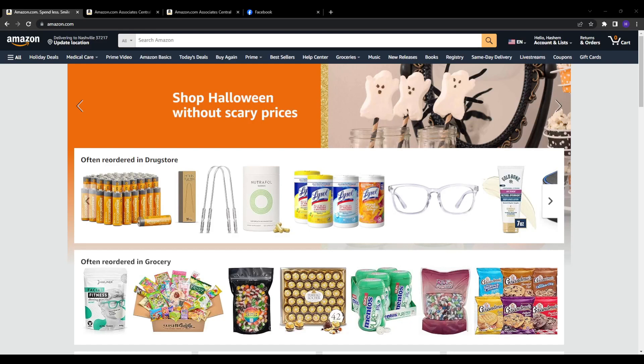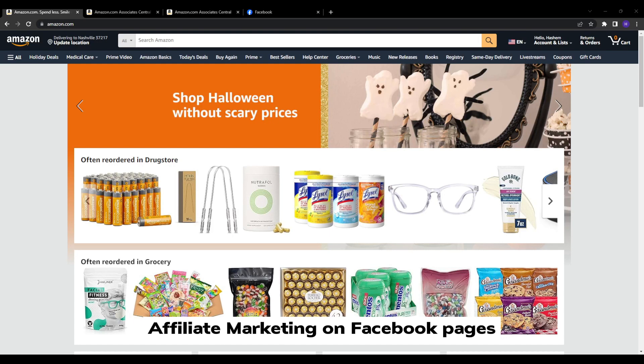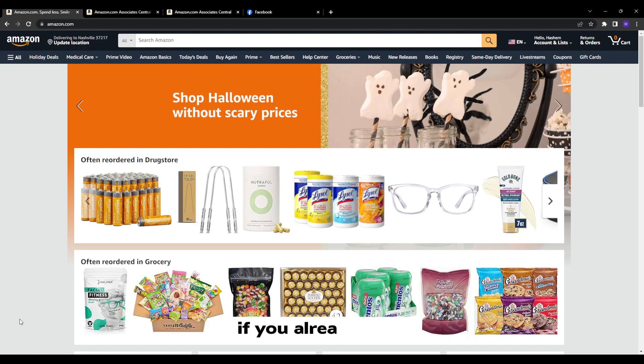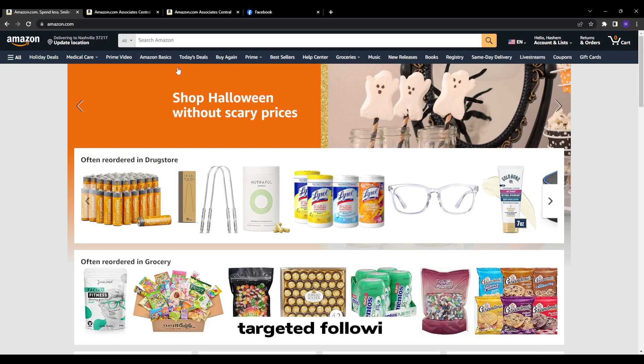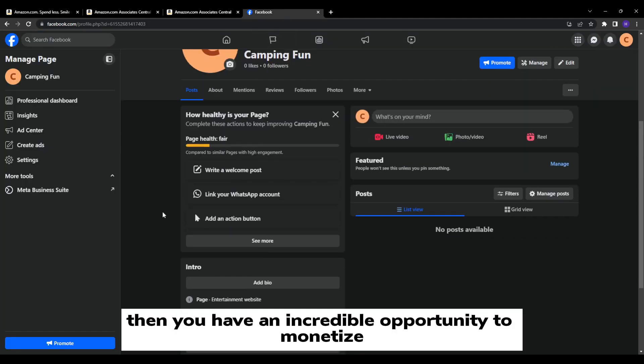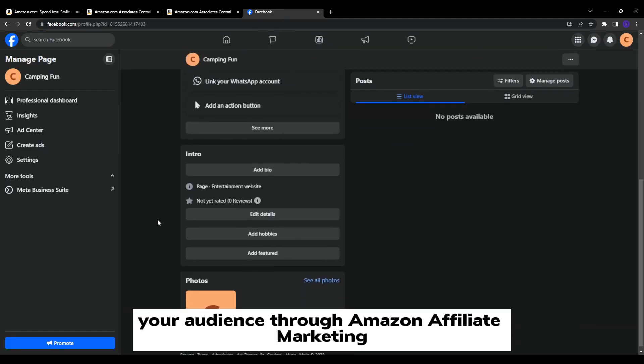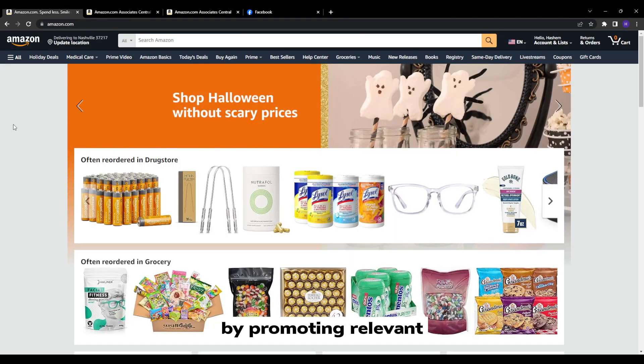Hey what's up everyone and welcome back to our YouTube channel. This video will be a tutorial on Amazon affiliate marketing on Facebook pages. If you already have or want to start a Facebook page with an engaged, targeted following, then you have an incredible opportunity to monetize your audience through Amazon affiliate marketing by promoting relevant, high-quality products.